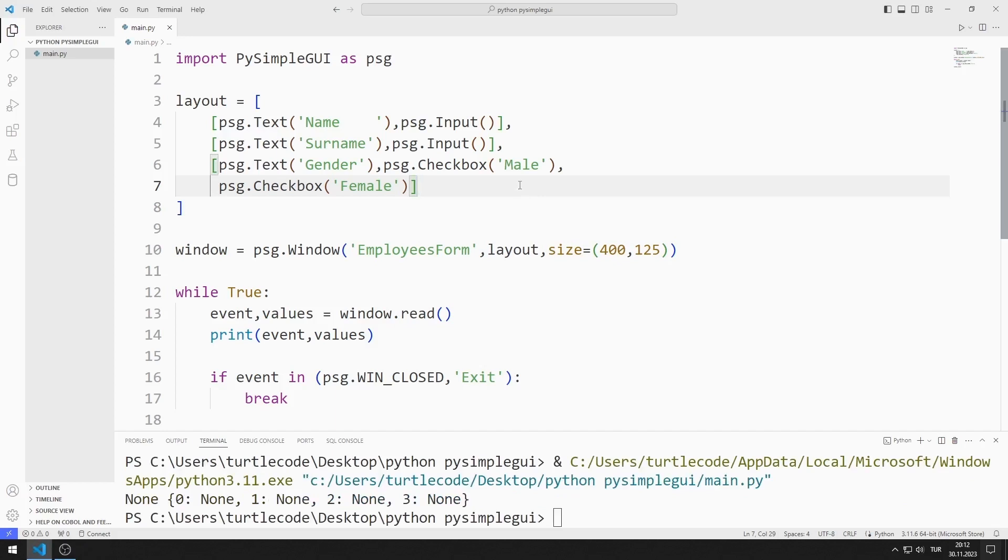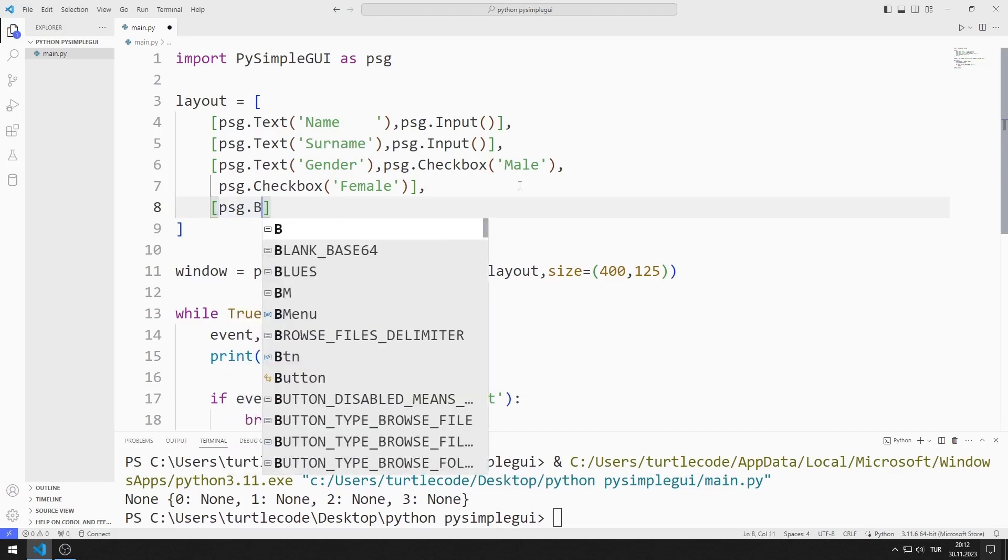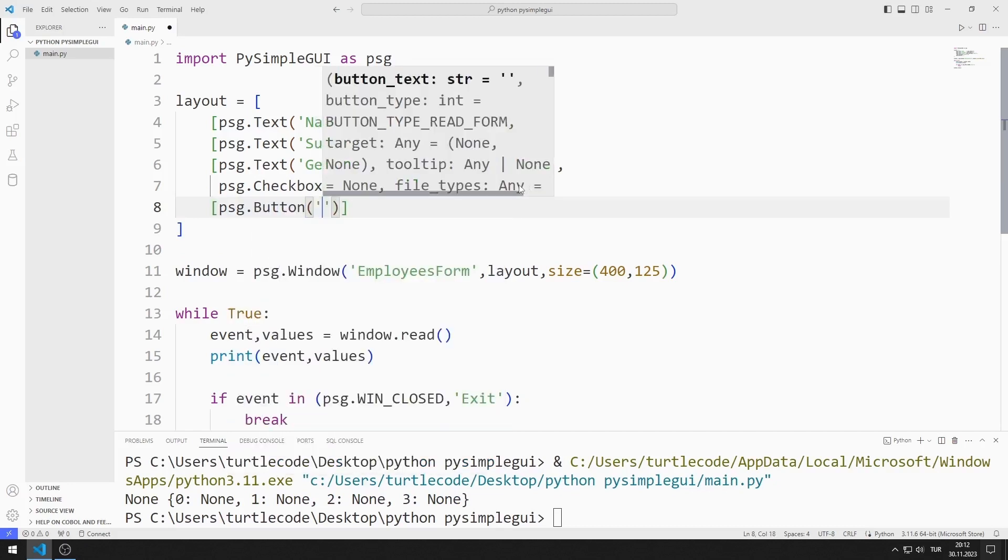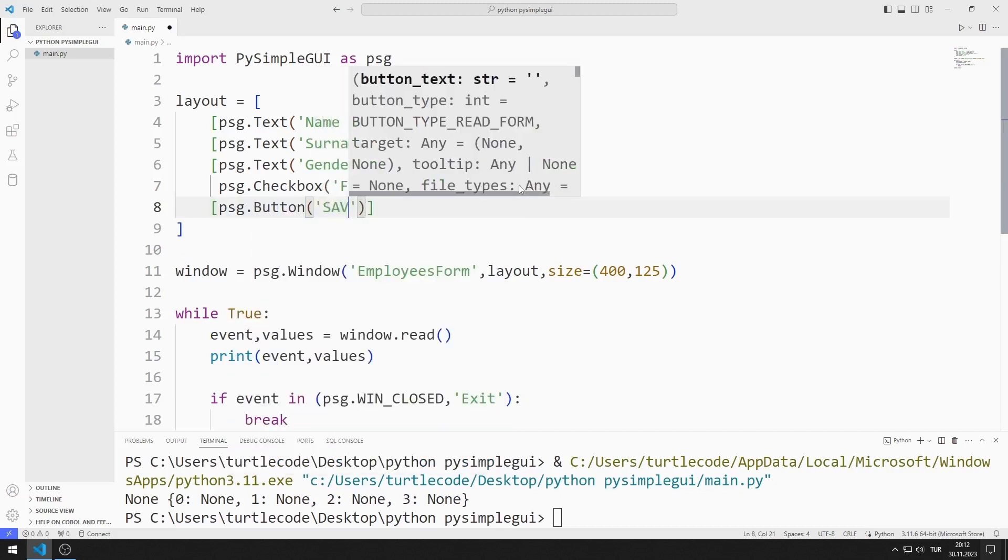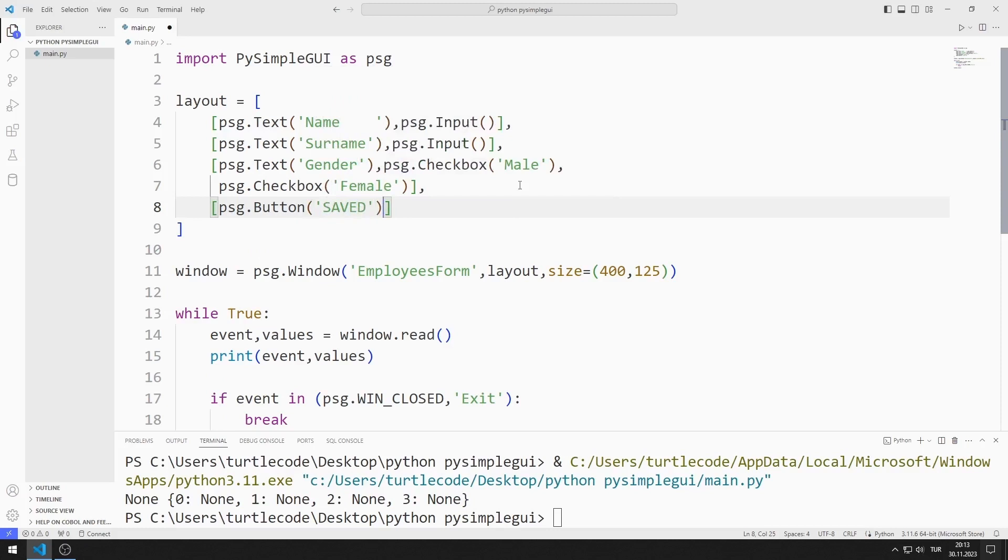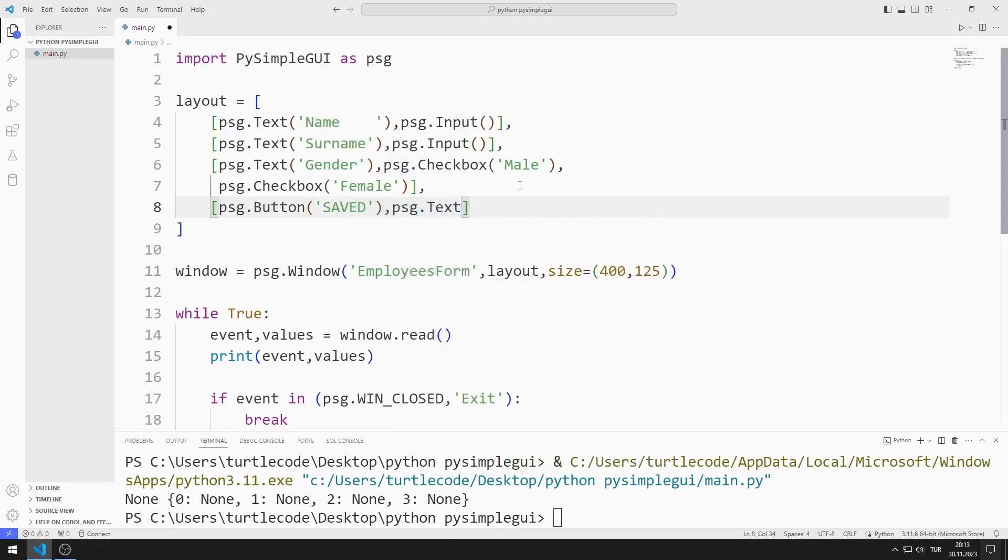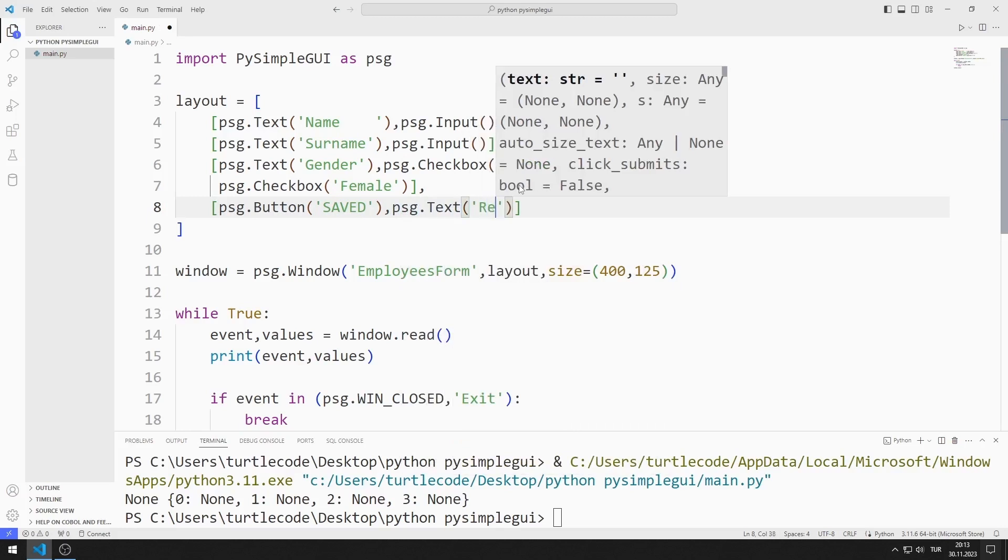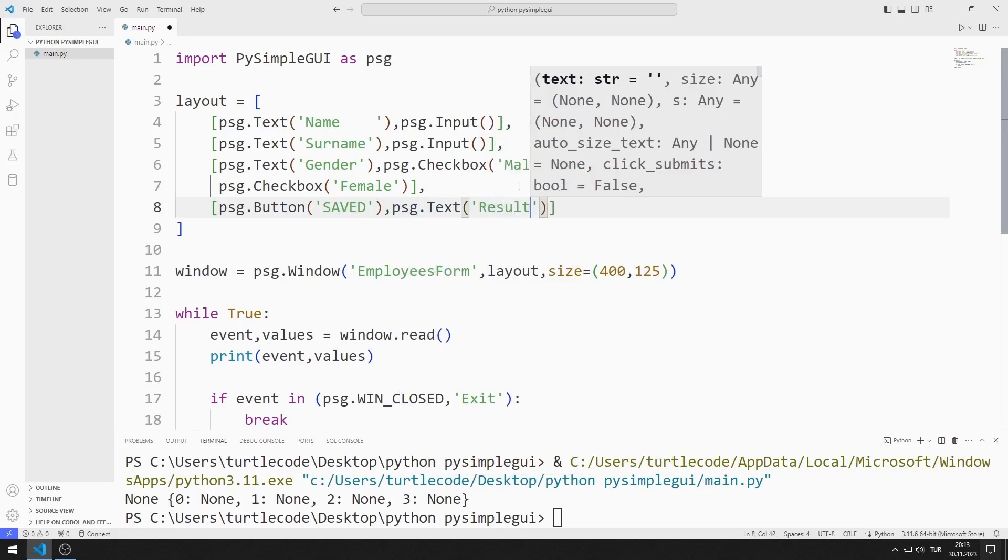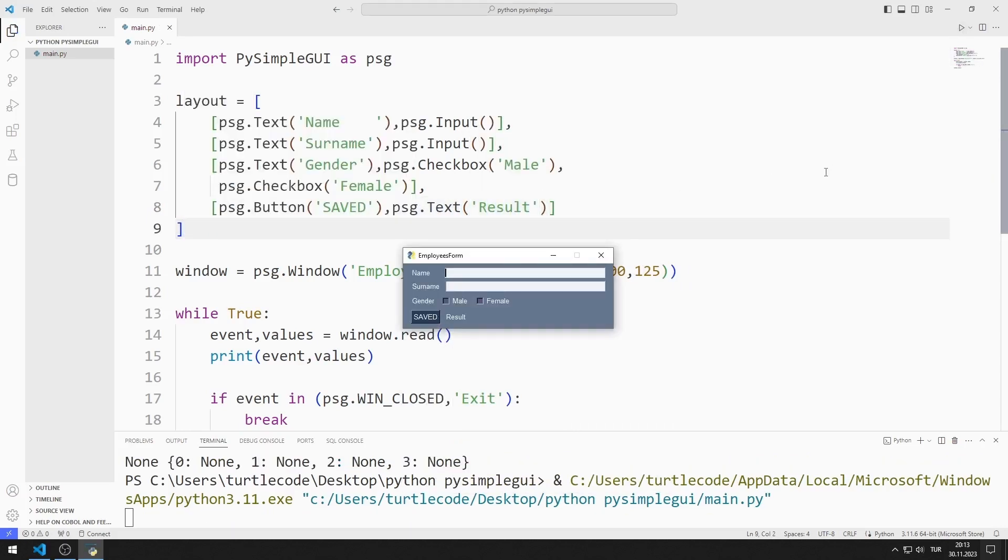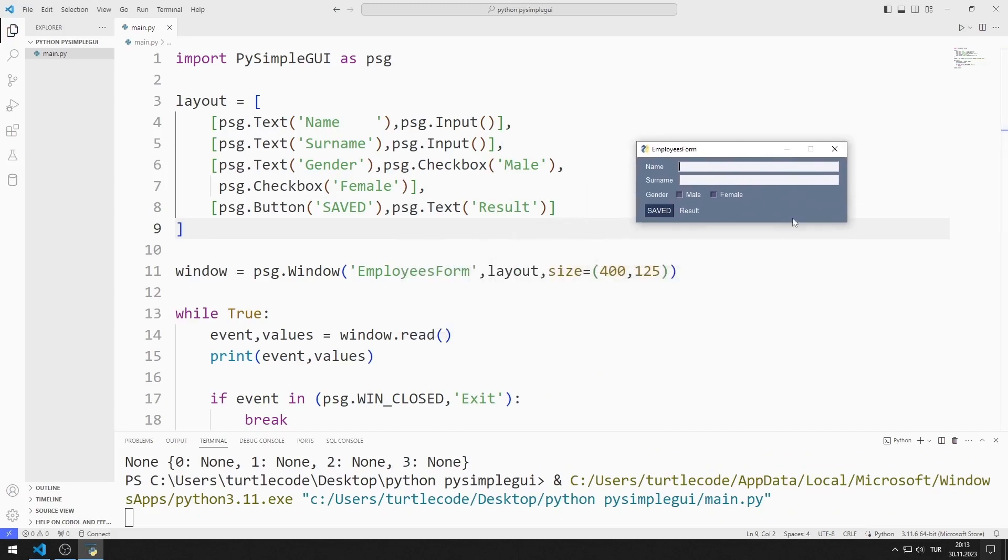Now I will create another button and text object. I will use the text object to show application problems. For example, if the male and female checkbox objects are selected together, the operation cannot be performed. I added all the objects to the window.